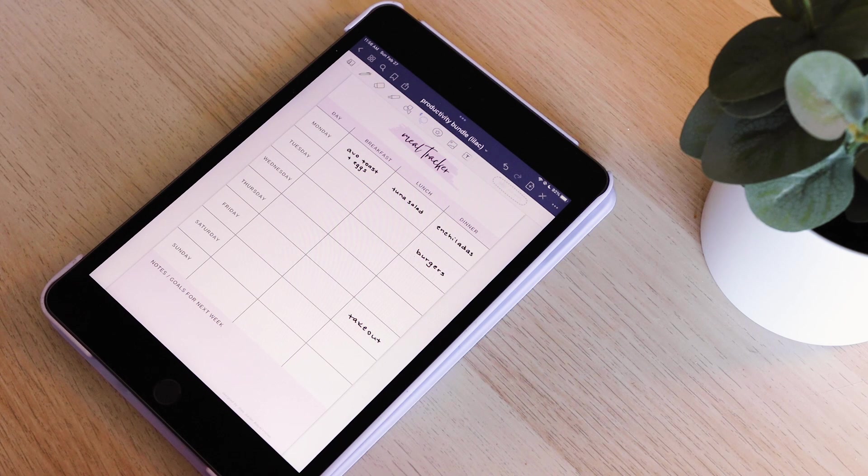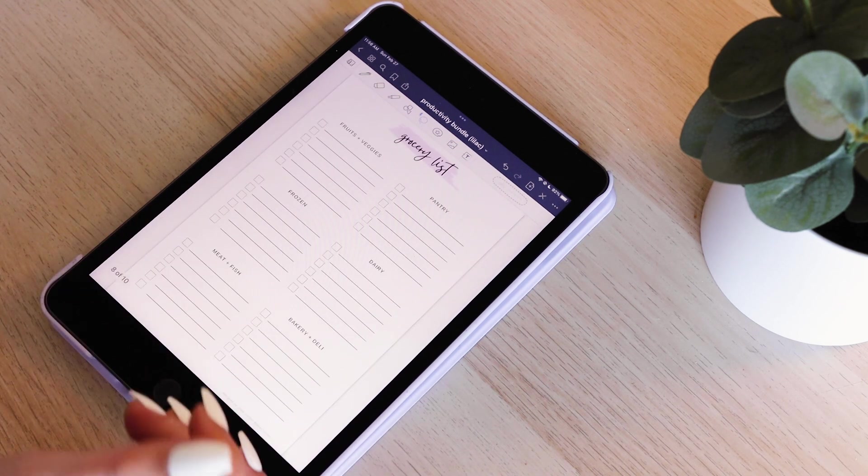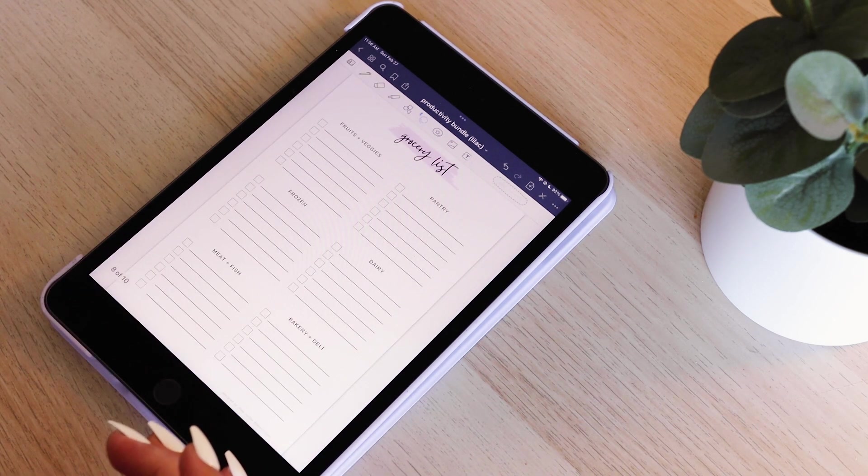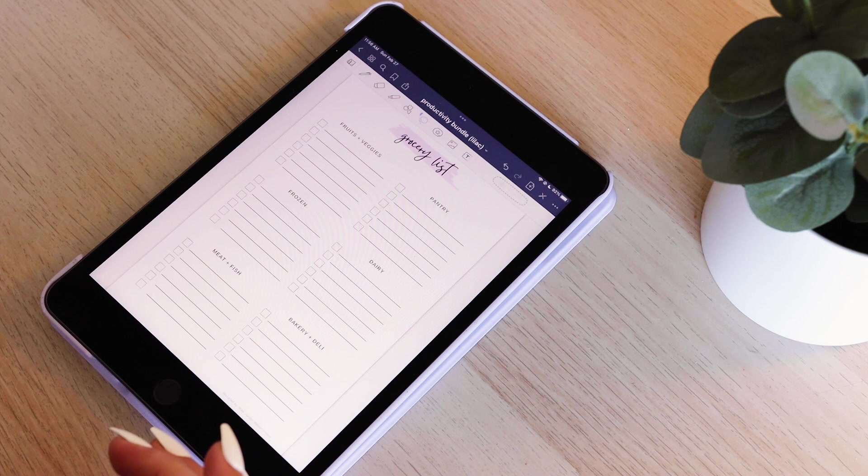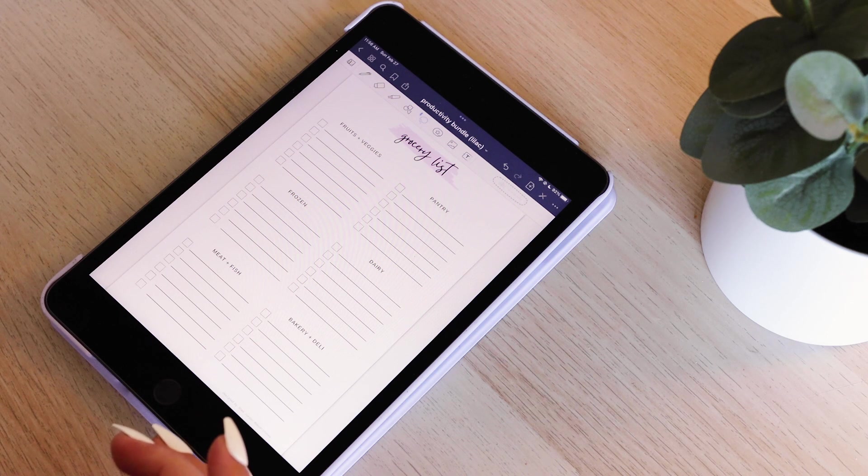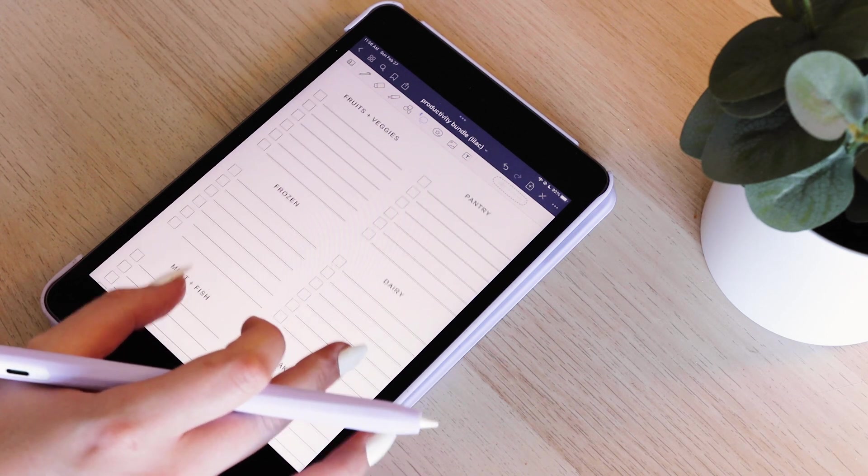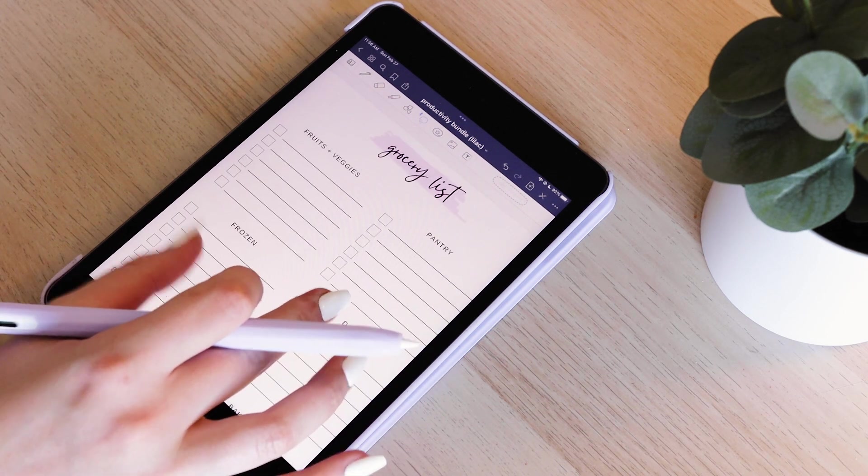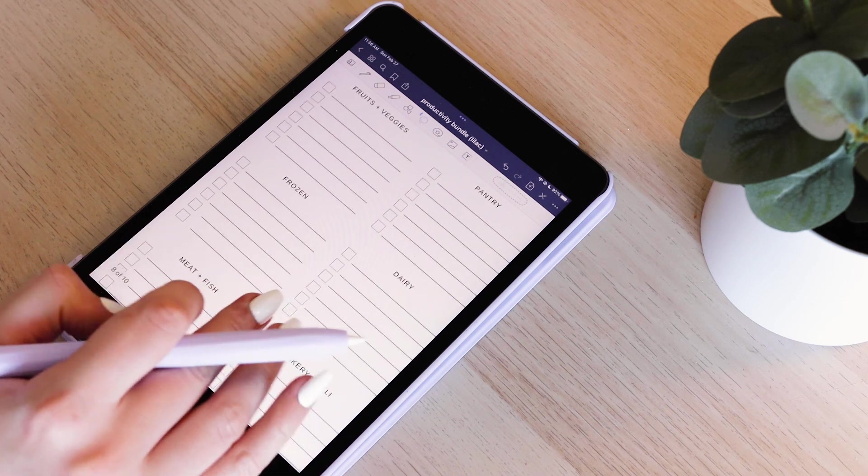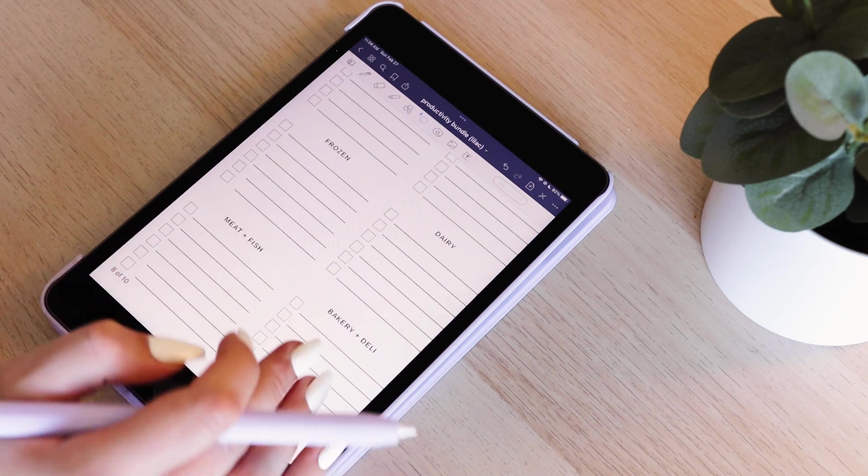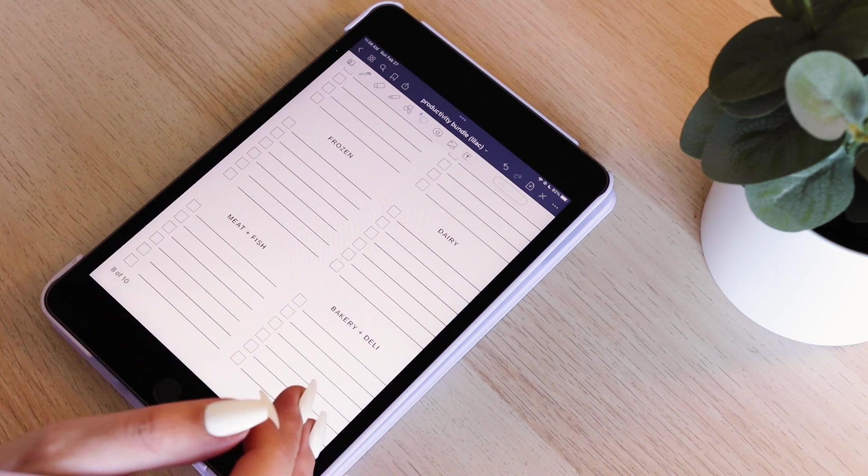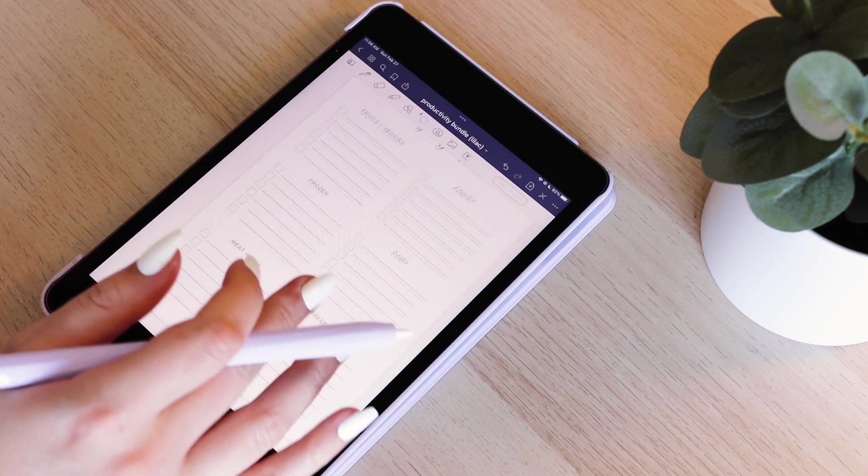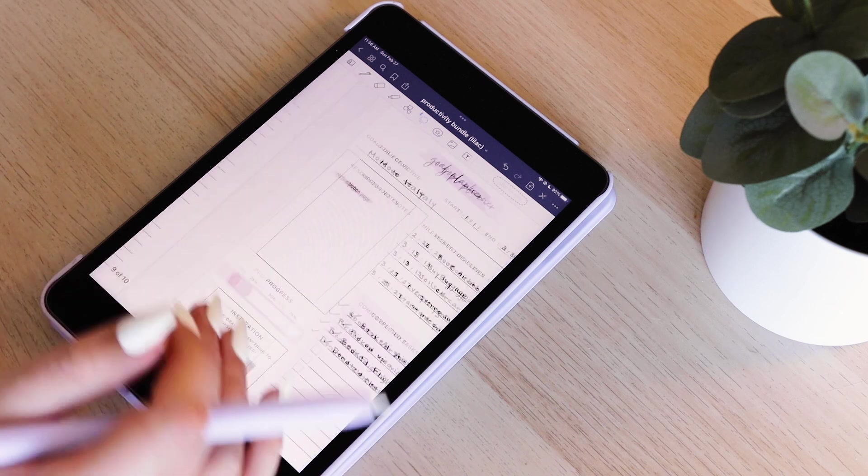And then I also have a grocery list. I personally just put my grocery list on the Notes app on my phone, but if you want to get fancy, this grocery list has everything grouped out by the type of food. So you can have your foods listed out by fruits and veggies, pantry items, frozen foods, dairy, etc.